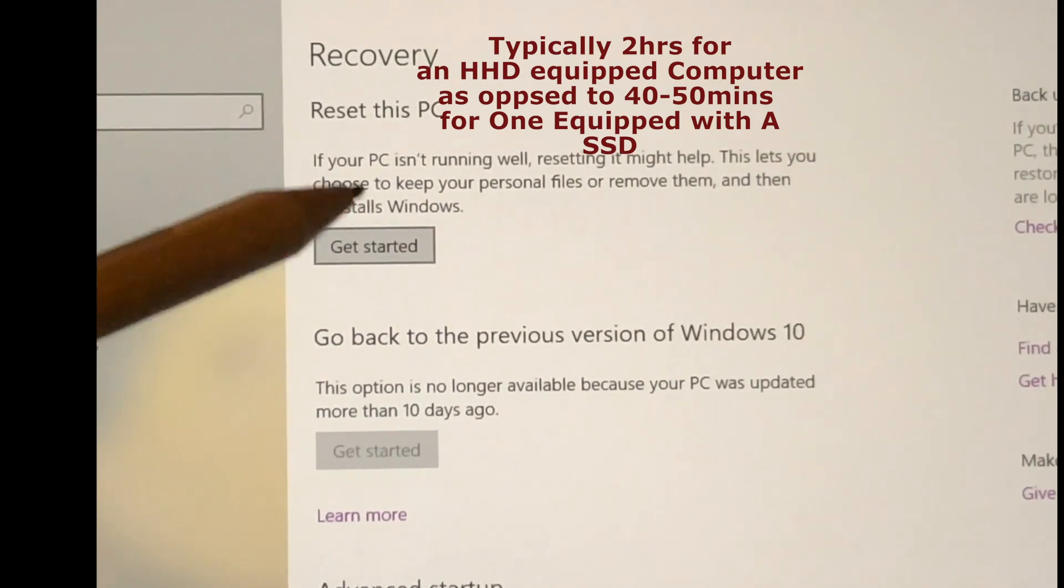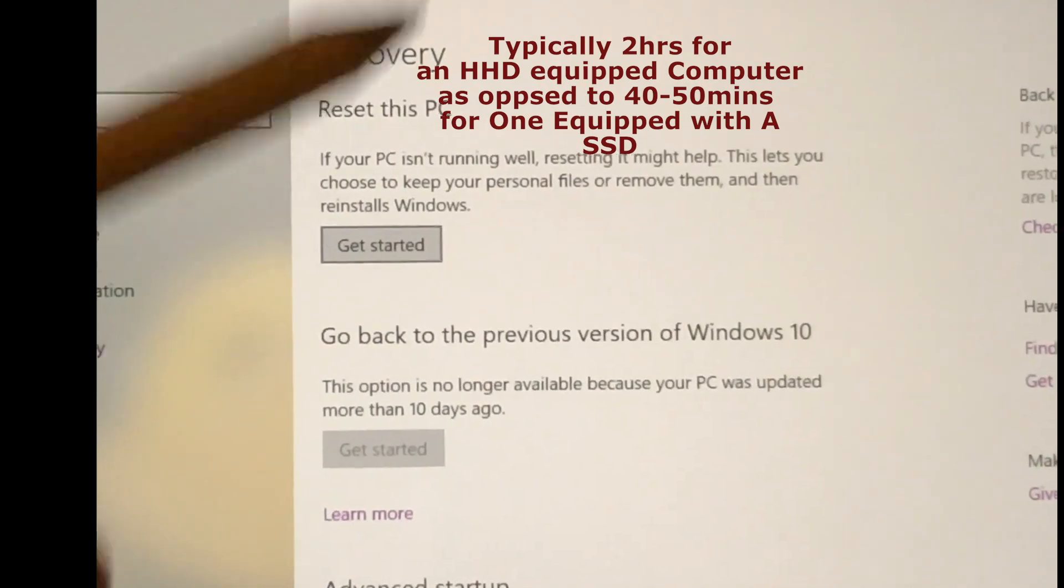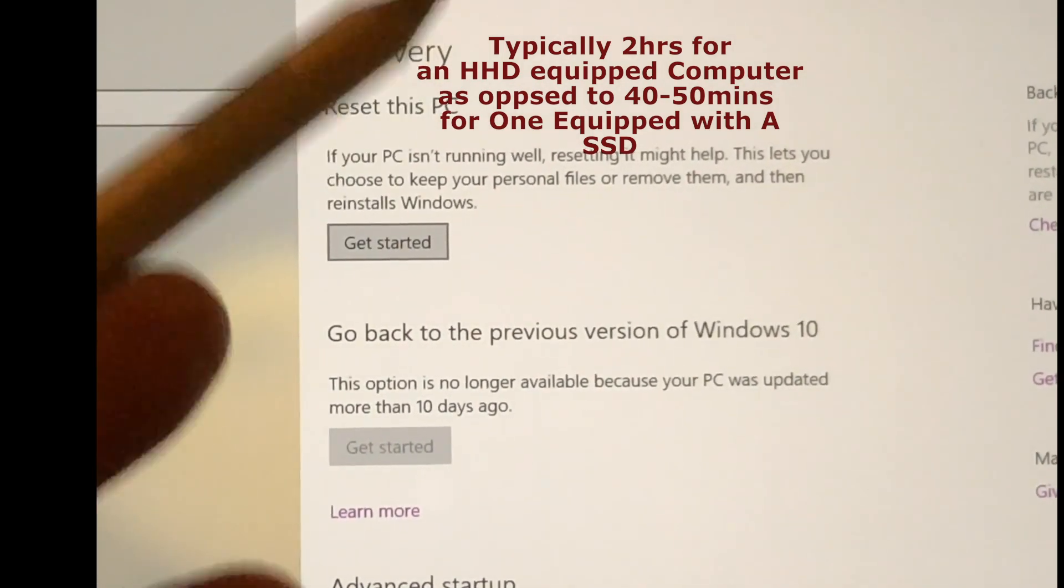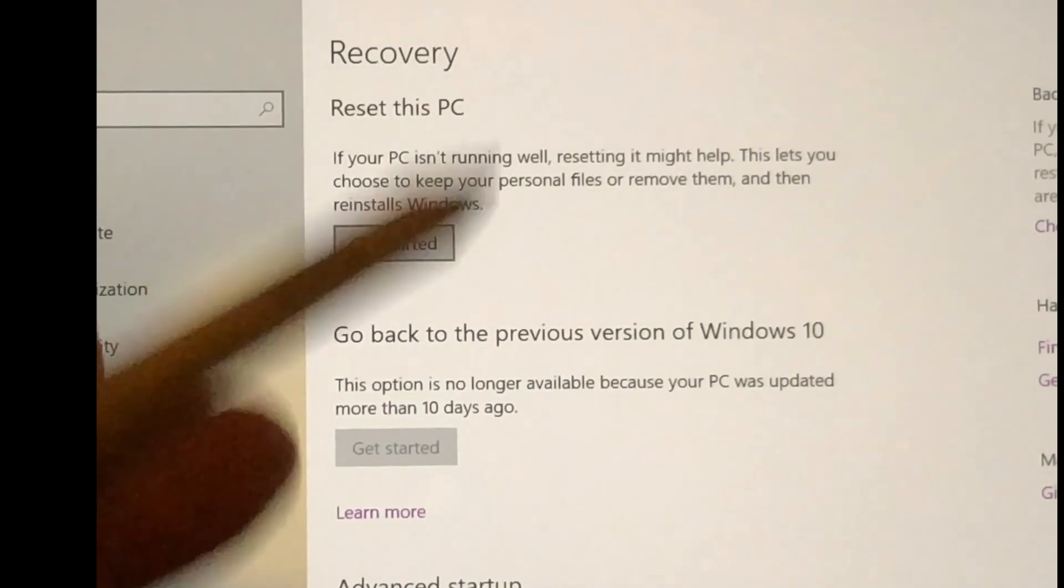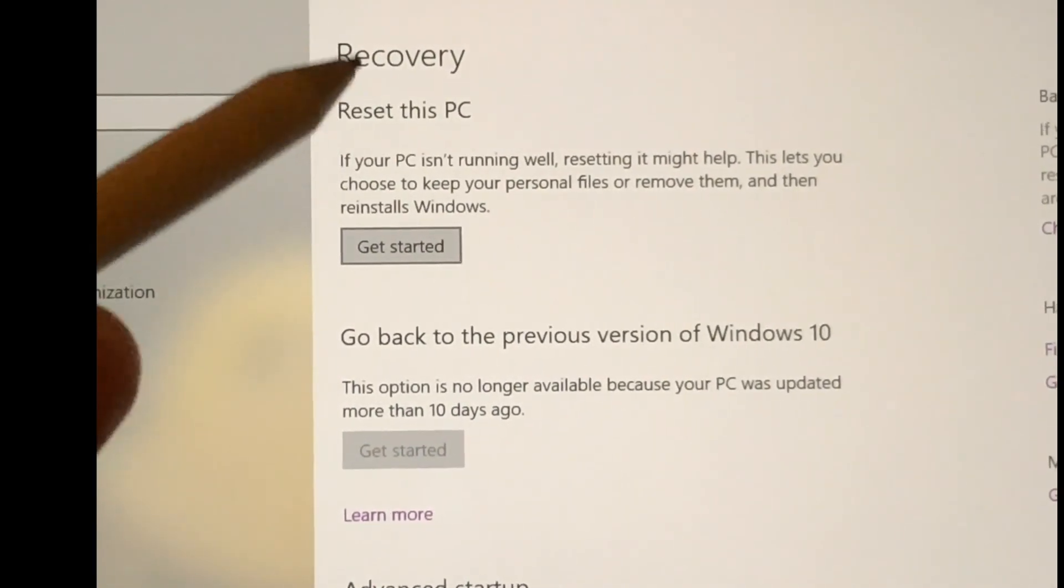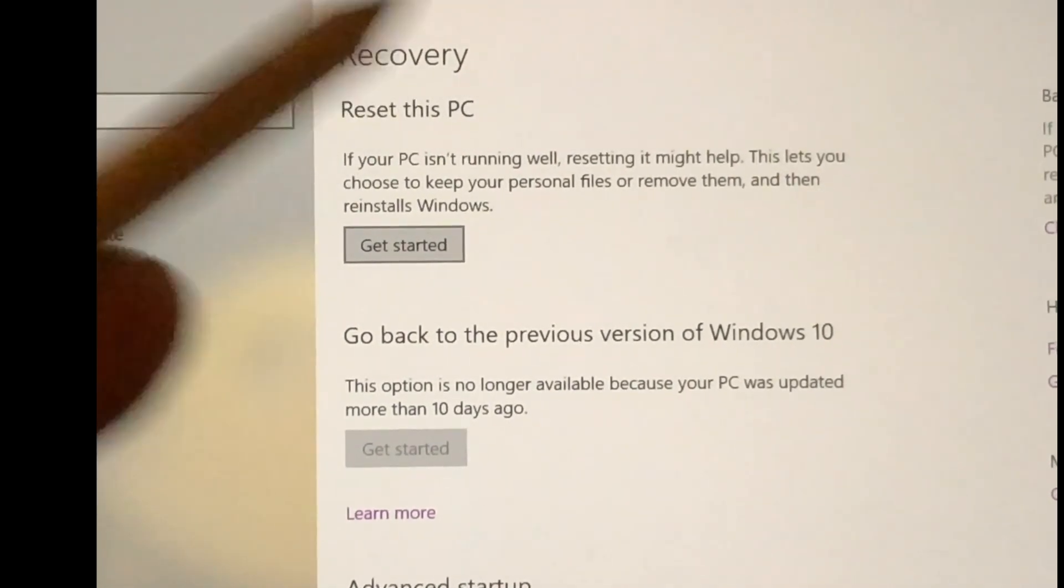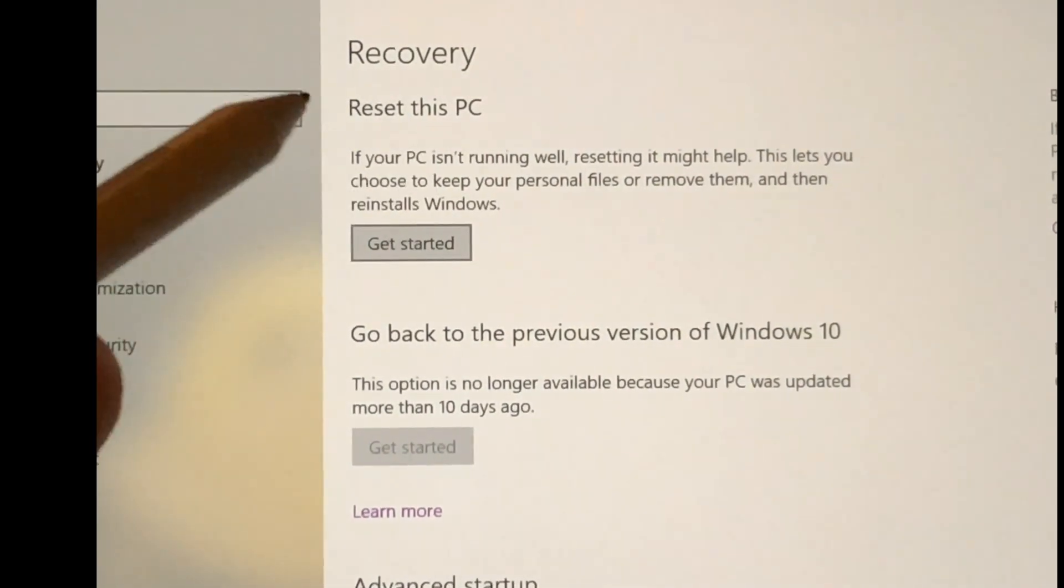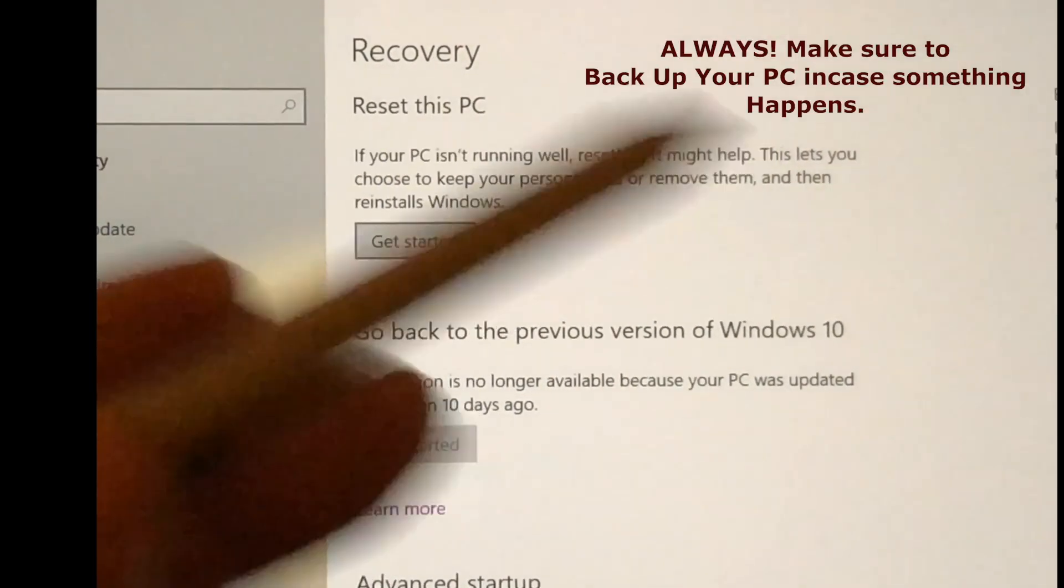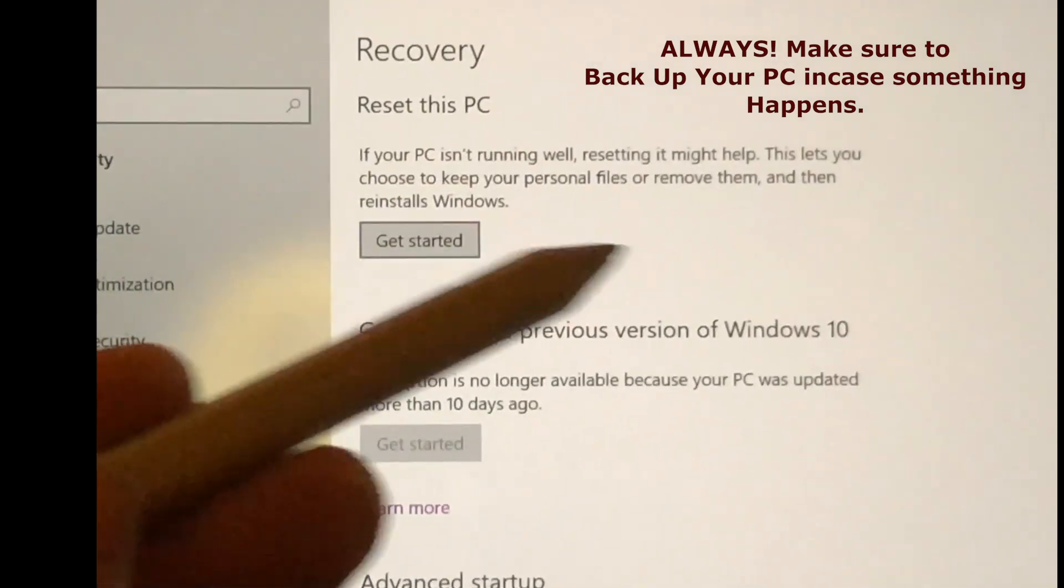If you have a regular hard drive computer, it should take no more than about an hour or so at best to reset the computer, maybe a little over an hour. As opposed to if you have something with a solid state drive, it'll usually take you about 40 or 50 minutes. So just be reminded that it will take some time if you want to reset your PC.